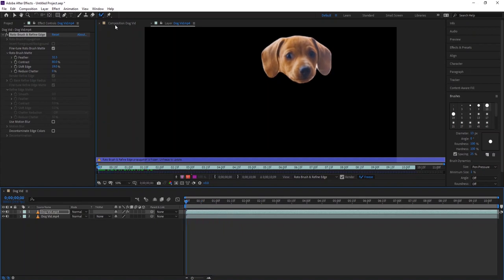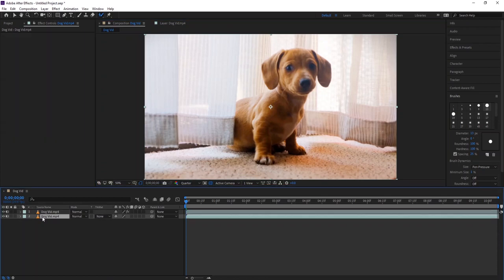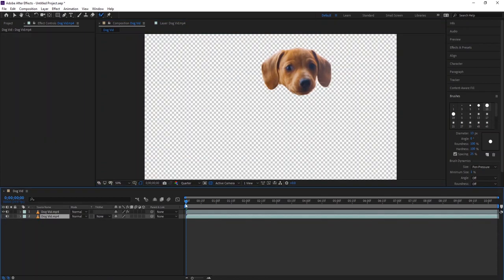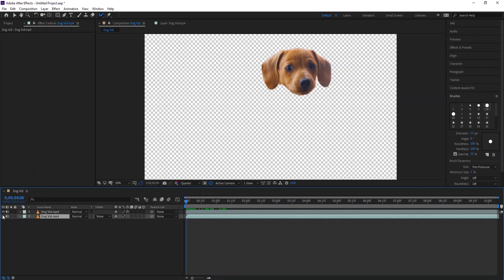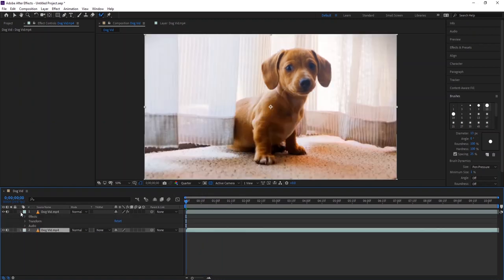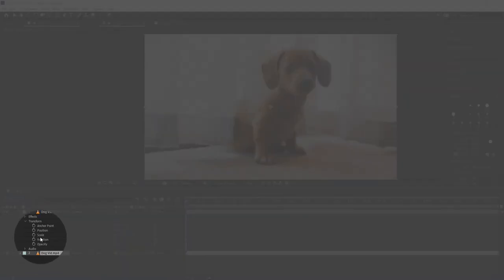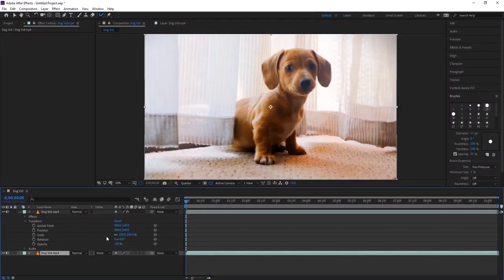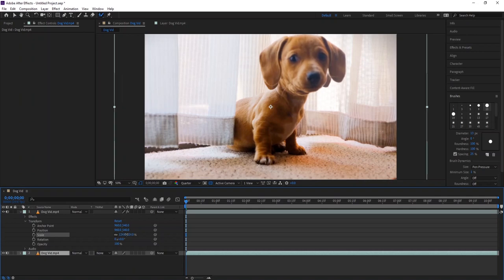Go to the main comp. We have our selection in the first layer. What you need to do is just increase the size of the head or the selection. Expand transform and increase the scale. Increase it in such a way that it covers the background in every frame.